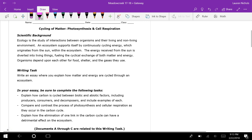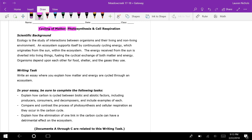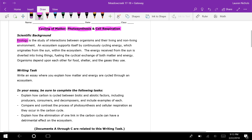The third and final topic is photosynthesis and cellular respiration. We're going to start by highlighting the keywords, so pretty much everything in this title: cycling of matter, photosynthesis, and cell respiration are all pretty important. Then when we're reading our scientific background...